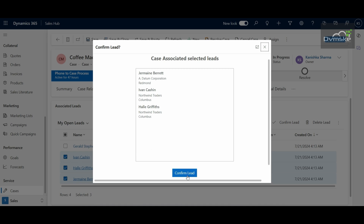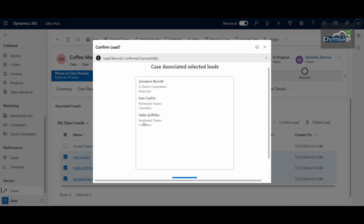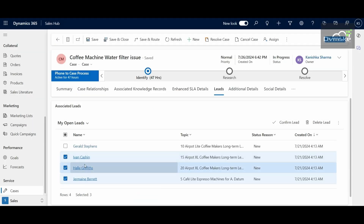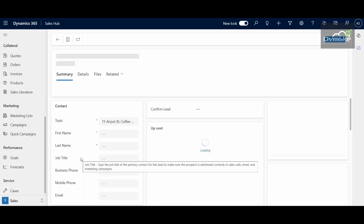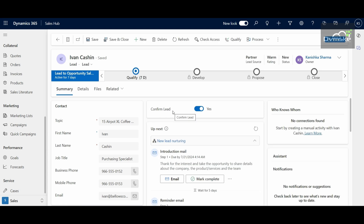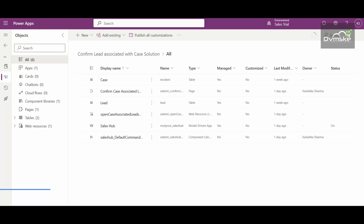On click of this button on the custom page, the records displayed here get confirmed. The criteria for leads getting confirmed is the same as the previous video — there is a toggle button field named 'Confirm Lead' which gets turned on to Yes. Let's see how to fulfill this requirement. We will start with the creation of a custom page.